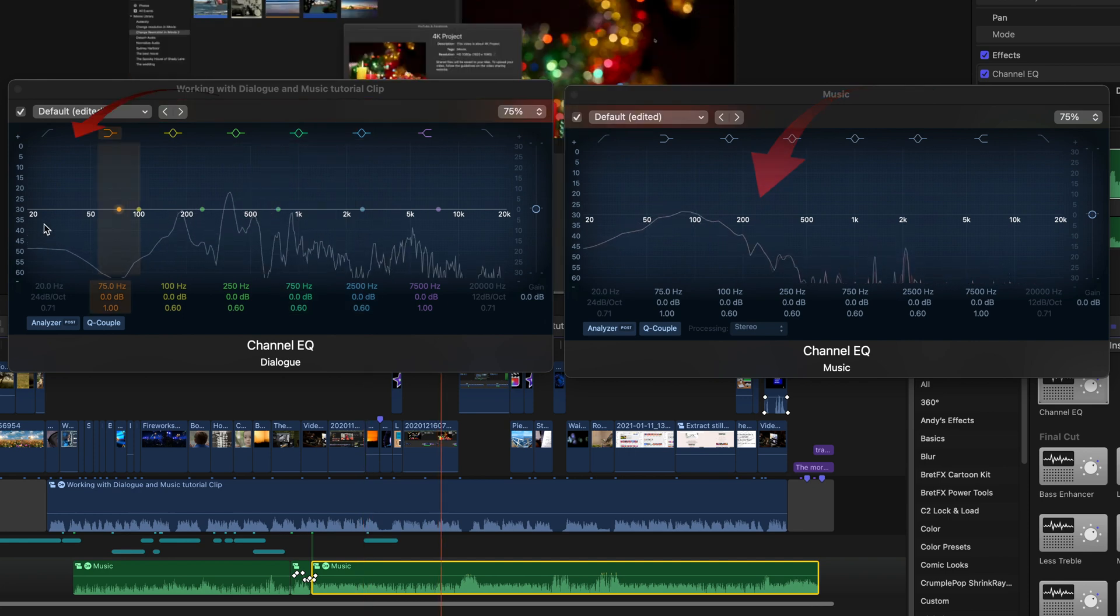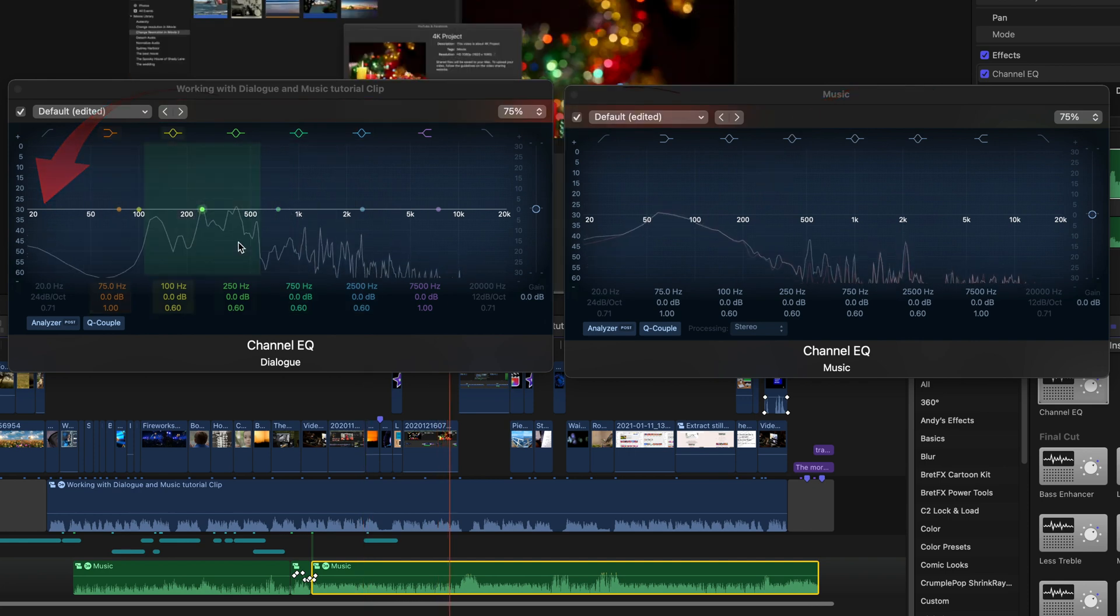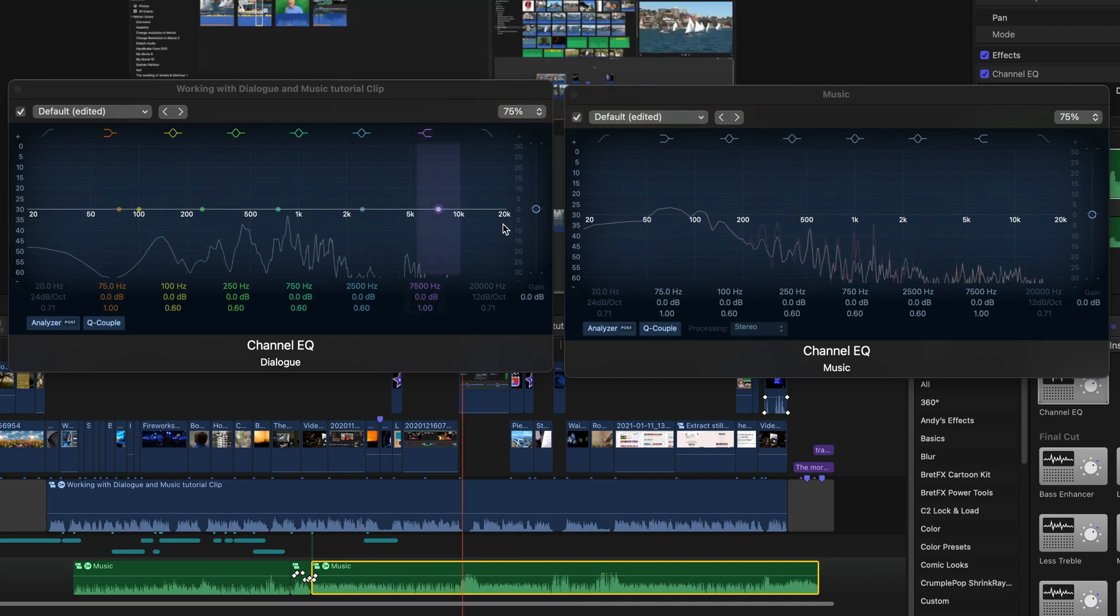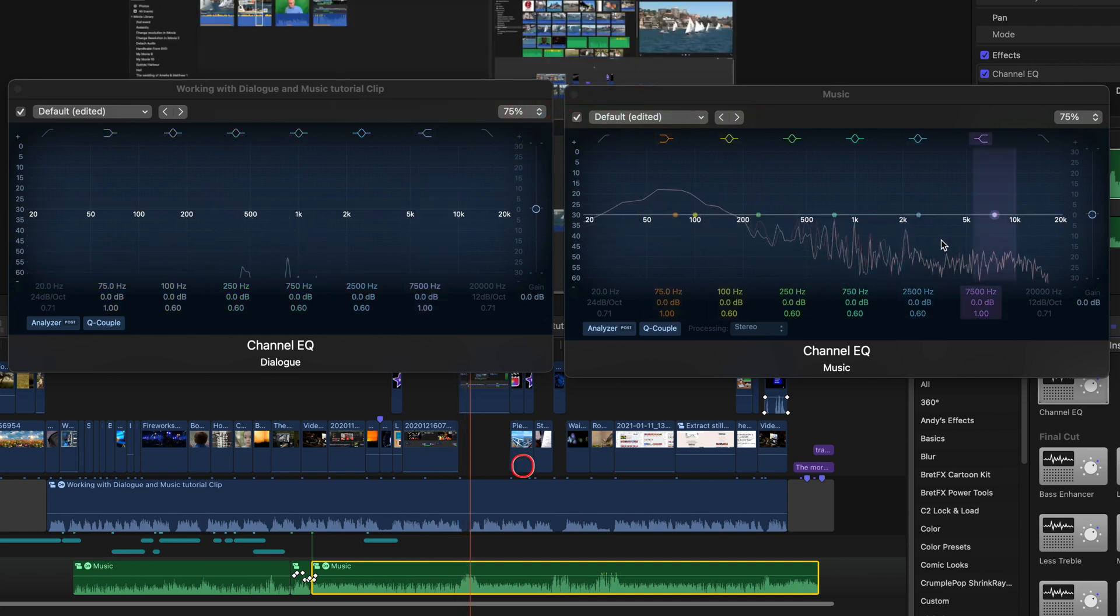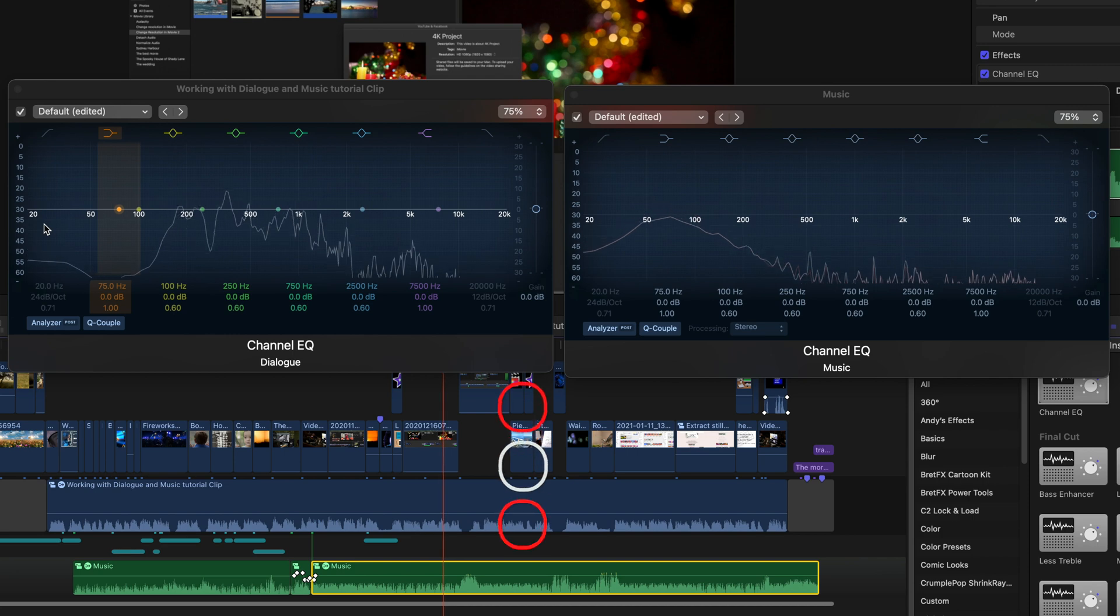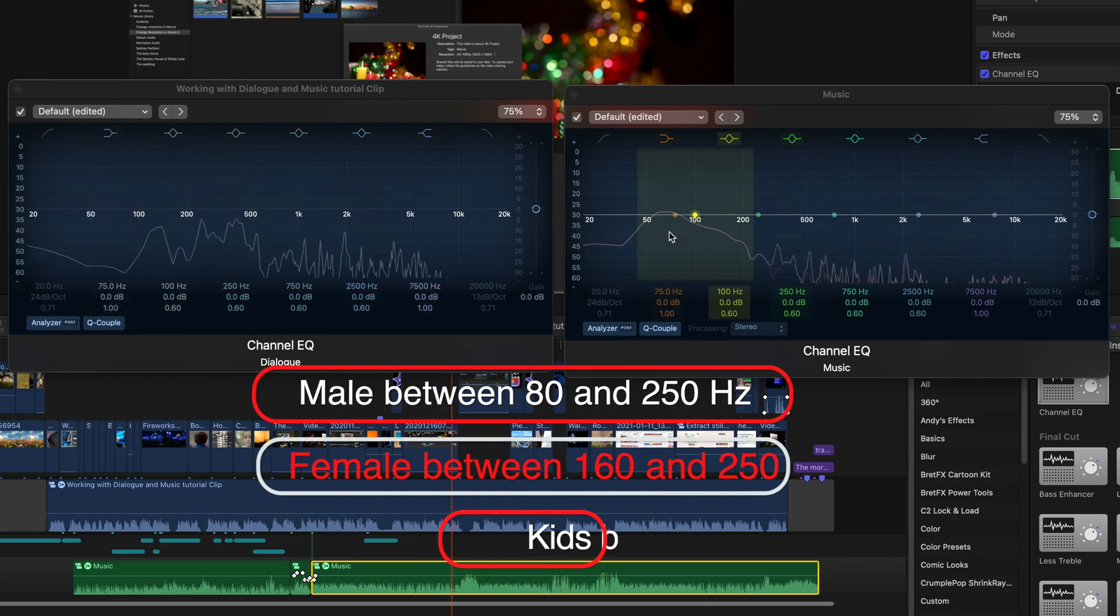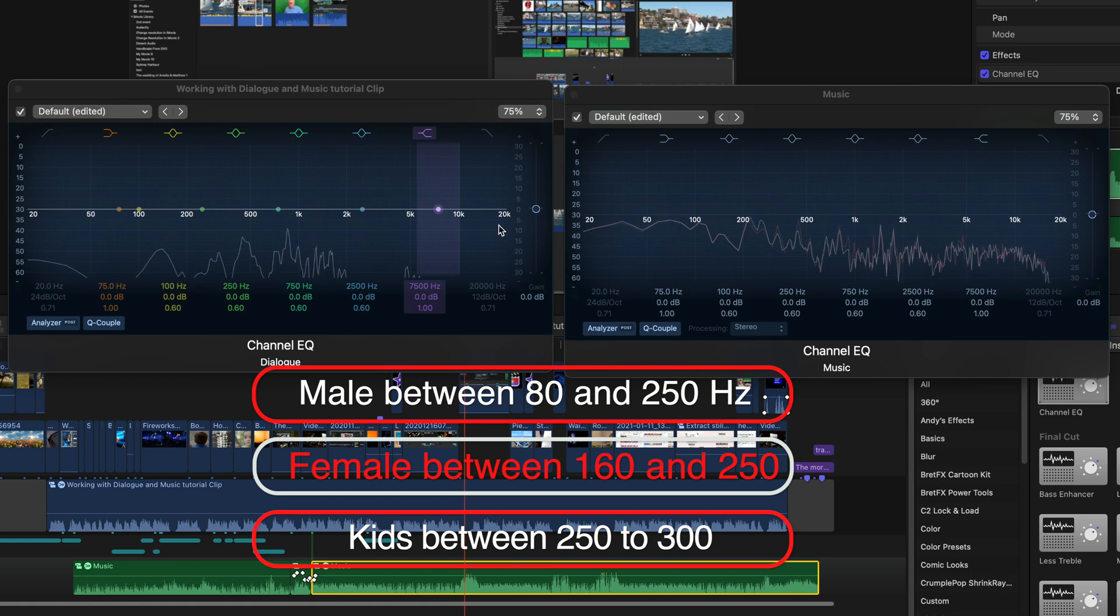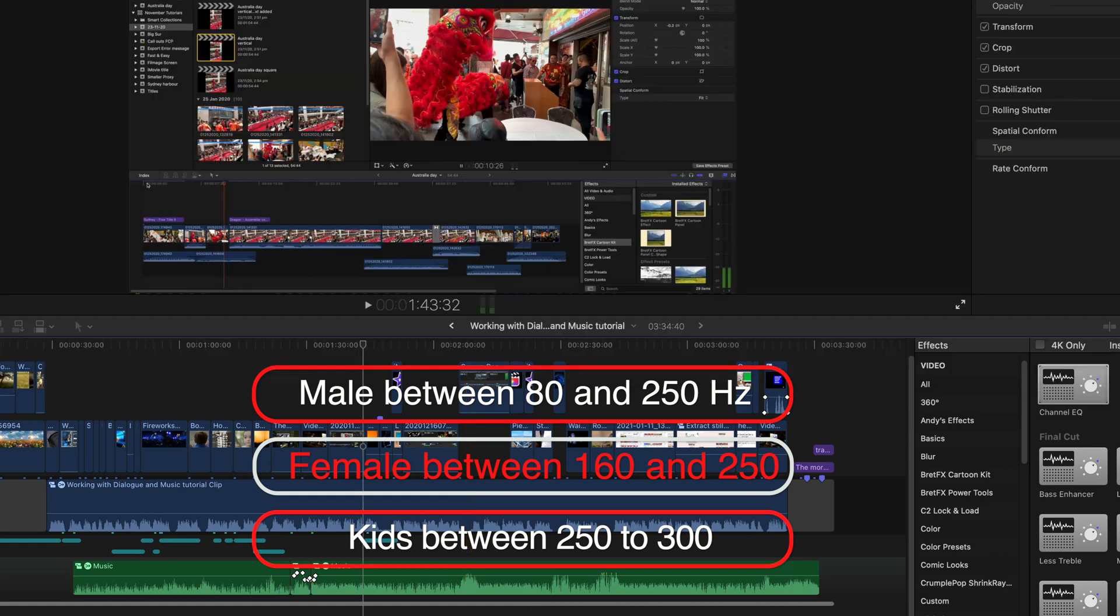These work with the lowest levels being the lowest frequency and the highest levels being the highest frequency. A male voice is usually between 80 and 250 hertz and a female usually between 160 and 250 hertz, and kids 250 to 300 hertz.